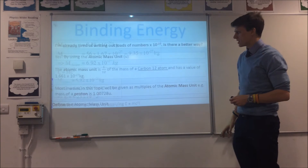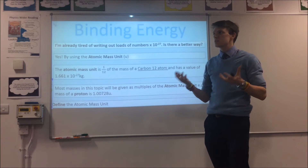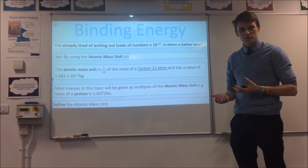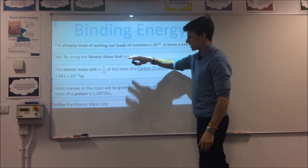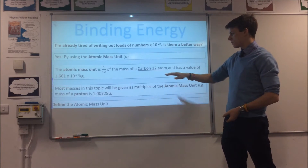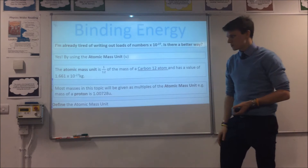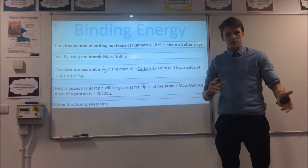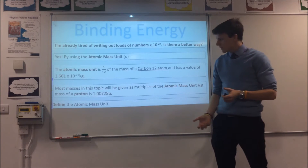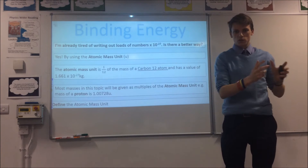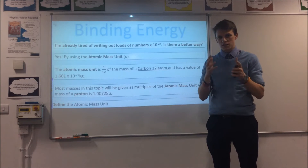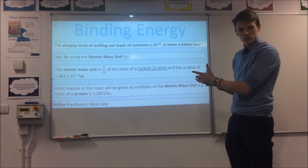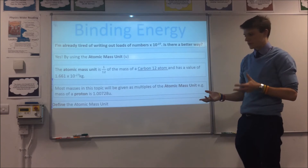We're dealing with very small numbers here — lots of standard form, times 10 to the minus 27. Physicists came up with the atomic mass unit to simplify things. An atomic mass unit is 1/12 of the mass of a carbon-12 atom, with a value of 1.66 × 10⁻²⁷ kg. Why carbon-12? Originally they used oxygen — physicists used oxygen-16, chemists used a combination of oxygen-16, 17, and 18, and they couldn't agree. So they decided none of them would be right and picked carbon-12 instead. For a proton, you'll see it written as 1.00728 u.